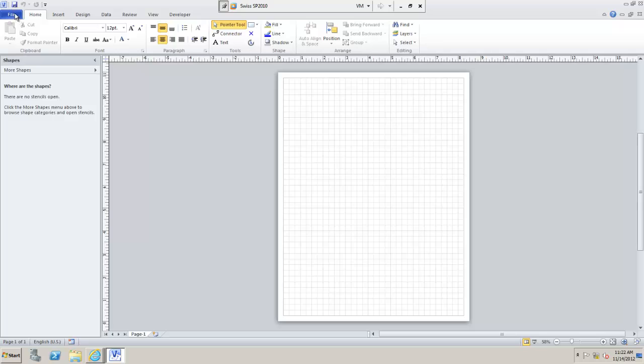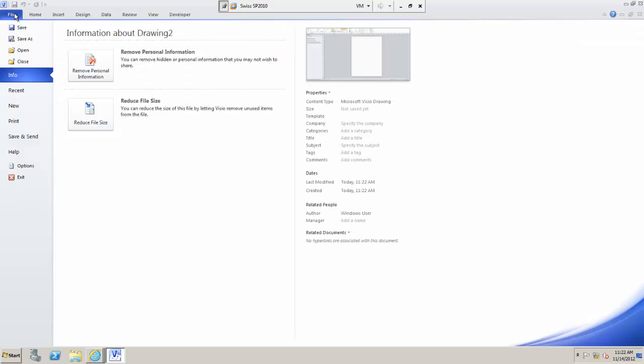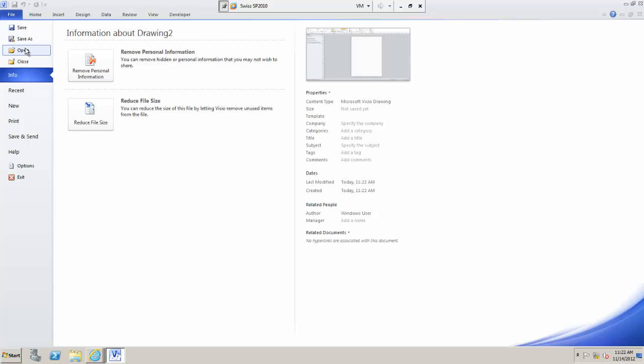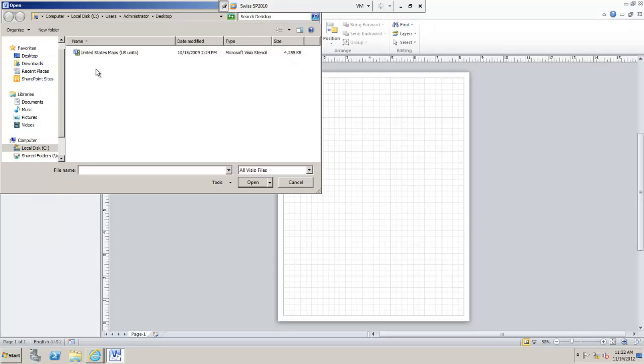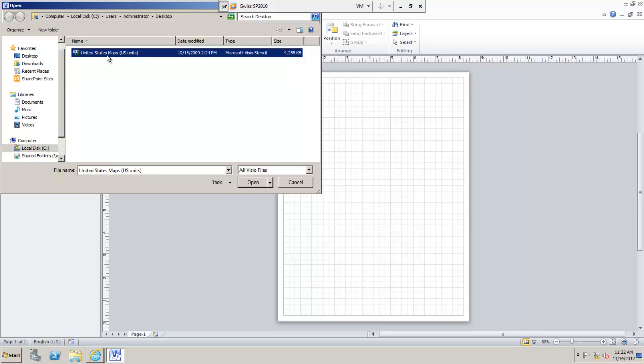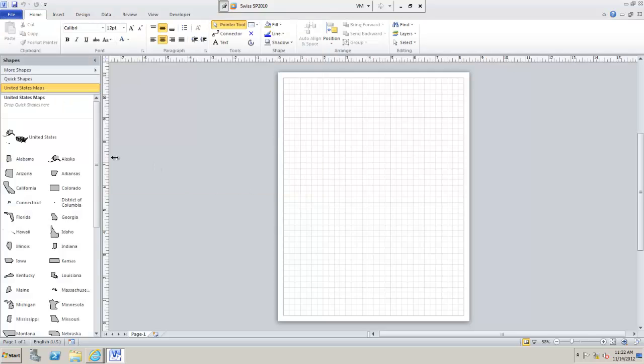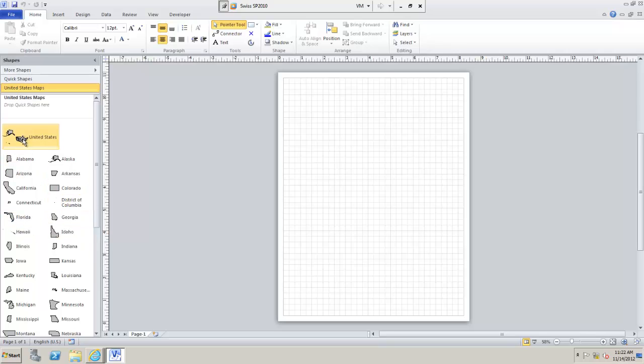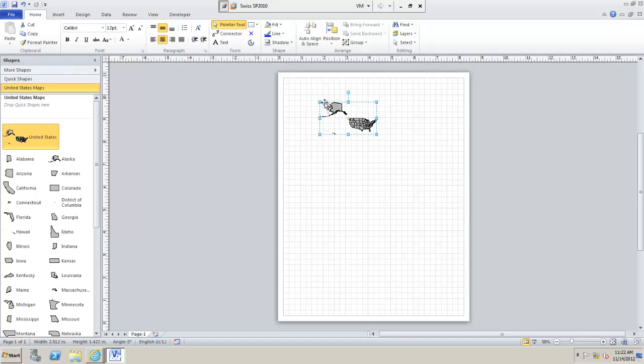Now, if you use your favorite search engine and you search for US States Maps Visio, you'll likely find this stencil here which I downloaded from the Microsoft website. If I add to that in here we'll see that we have lots of pre-made shapes for the different US States plus a whole US map here.